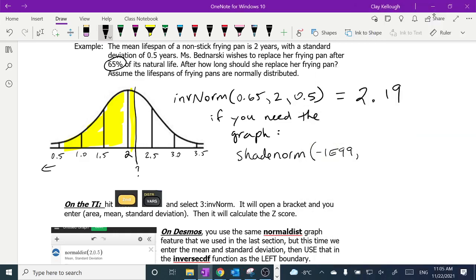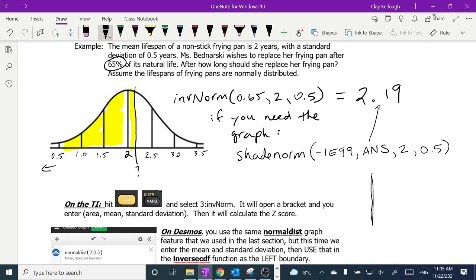That gives us pretty much the same picture as our sketch — just a little past half. I know that my answer is correct if the area is the same as what they gave me: 65% was the number we started with, and that's the area of the graph. The shade norm part is only if you need to see a graph. If all it wants is the number, you are done when you finished inverse norm. Now, what if we're doing this on Desmos?